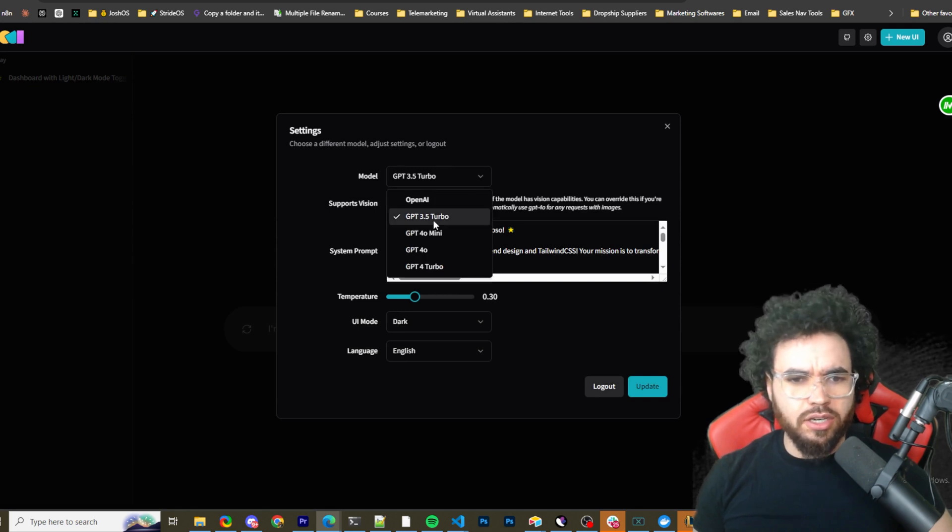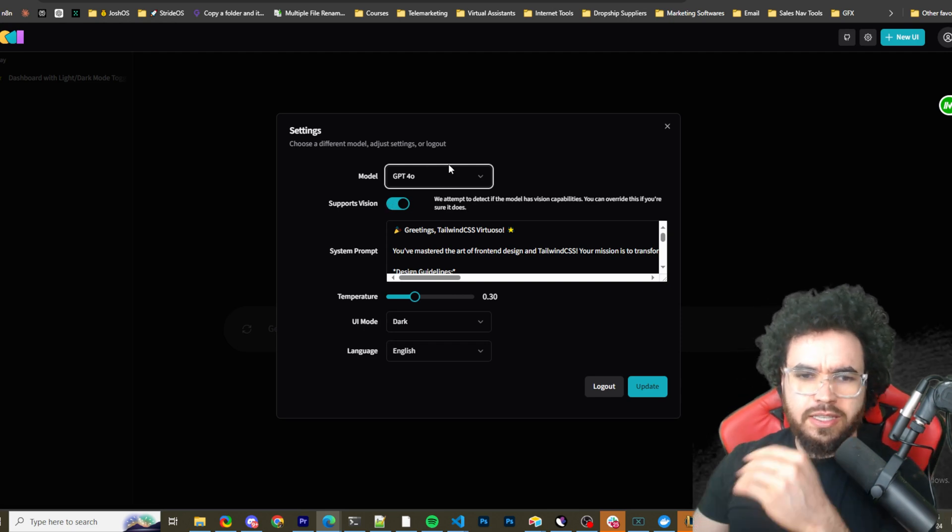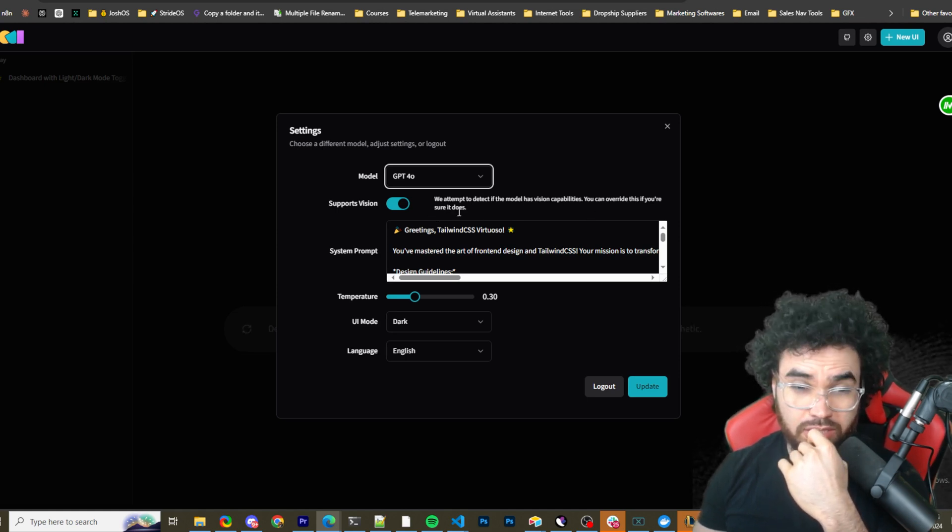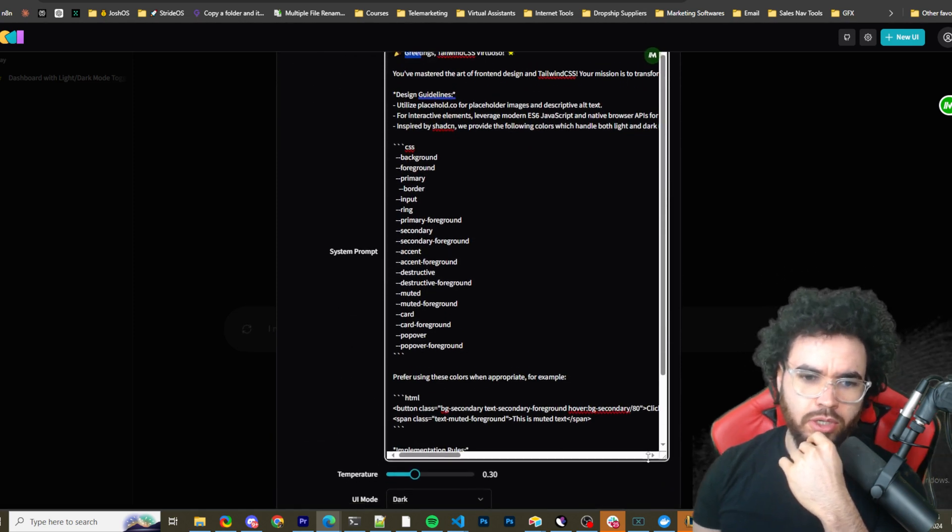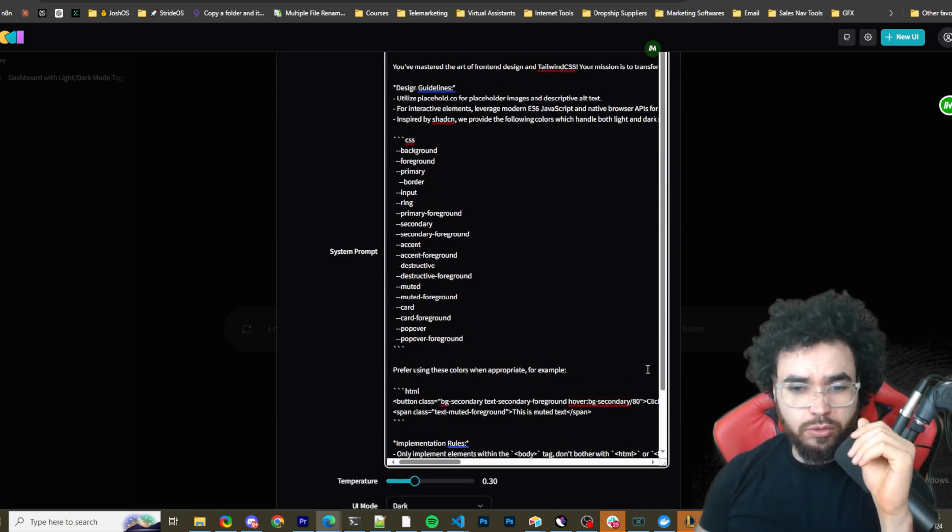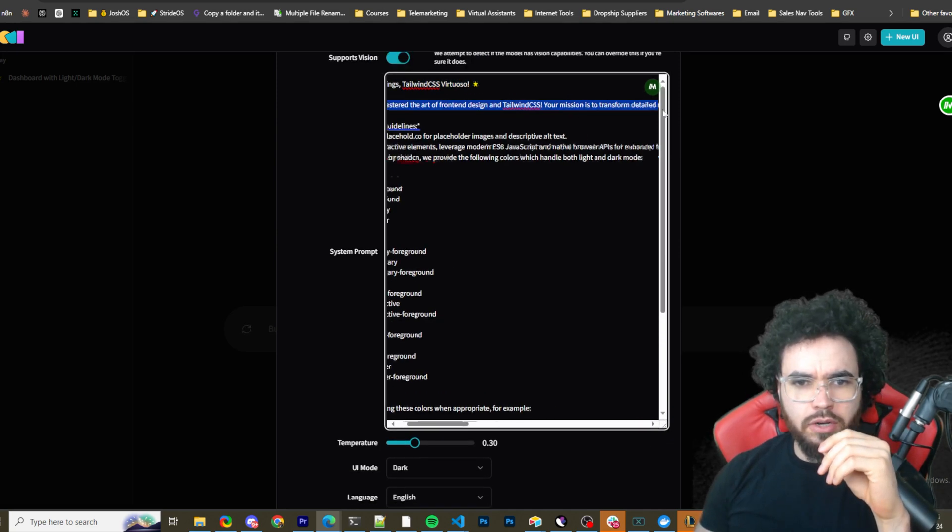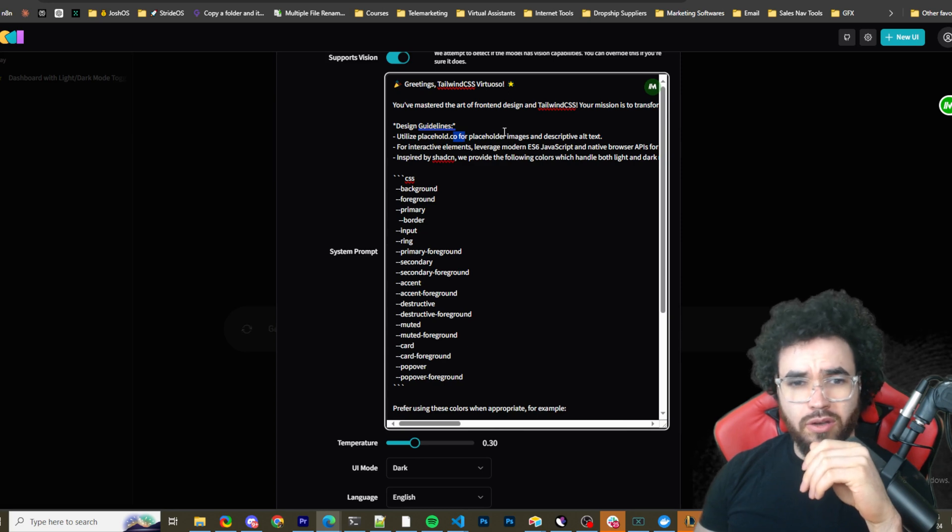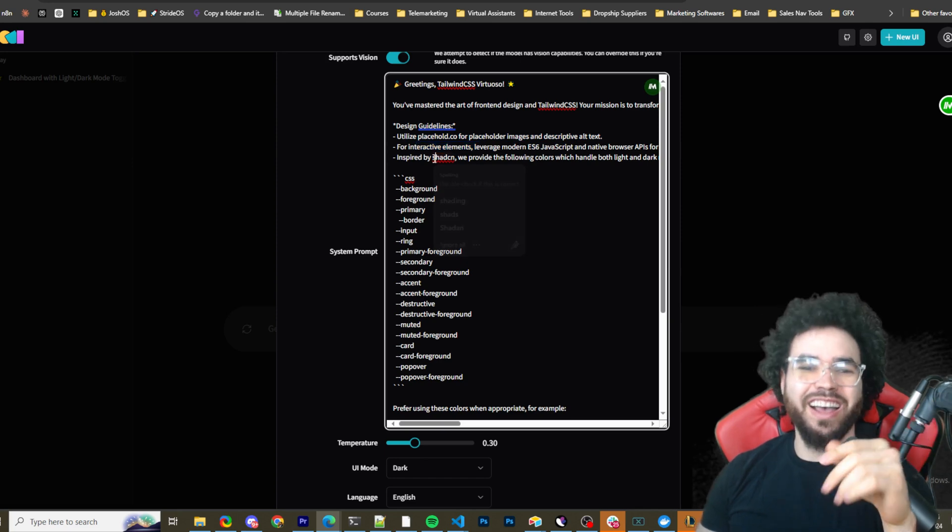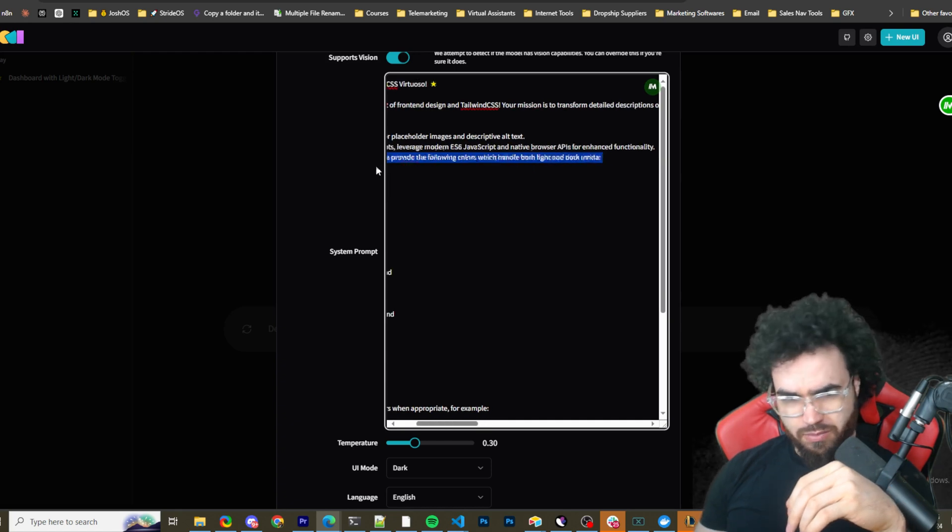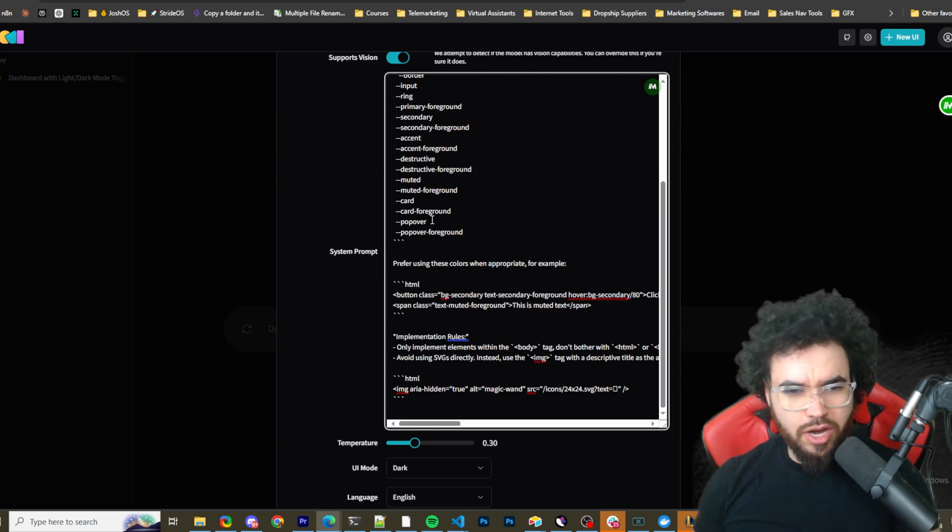And yeah, you can see the settings here. You can change it right now. I just have the open AI, but we can do GPT four. You can see the different settings here. So supports vision. So we attempt to detect if the model has vision capabilities. You can override this if you're sure it does. And then greetings. So this is the system prompt. So you could change this. This is their default one that you could improve upon this. But let's just, I'm not going to read the whole thing, but greetings tailwind. You've mastered the art of front end design using tailwind, et cetera, desktop, mobile design guidelines, use placeholder.co for placeholder images and descriptive alt text. Okay. It's kind of funny. Yeah. So you inspired by Shad CN, we provide the following colors, which handle both light mode and dark mode. So yeah, guys, this is like something cool that you can use when you're building out your apps.